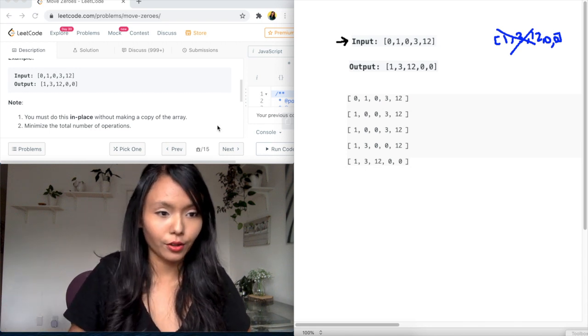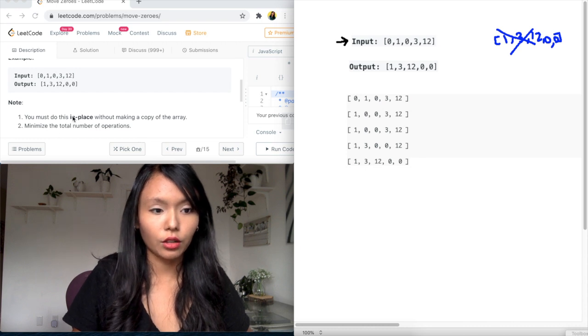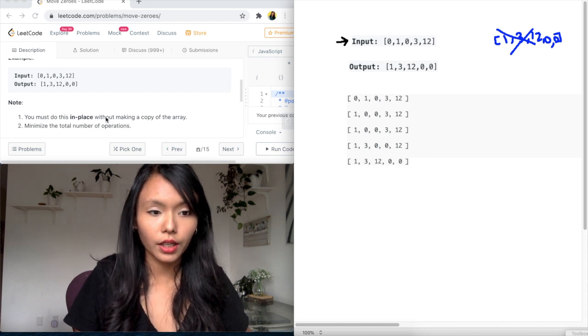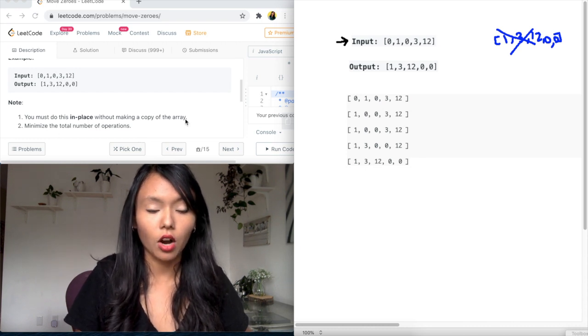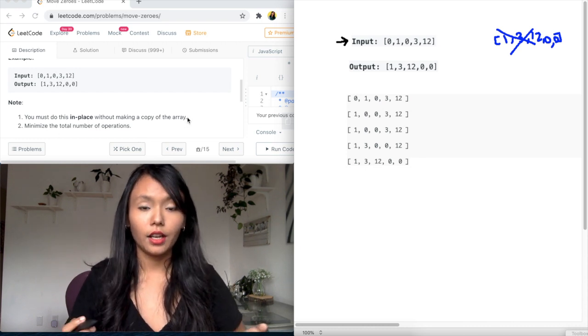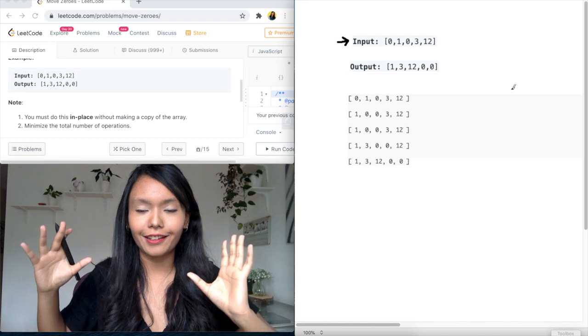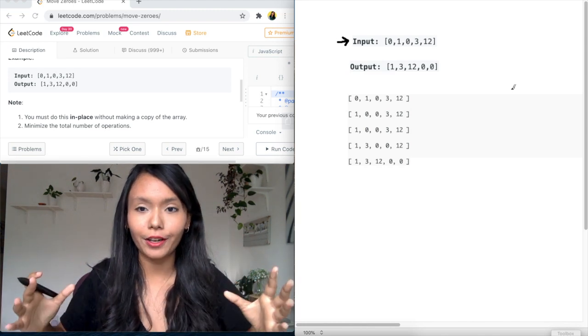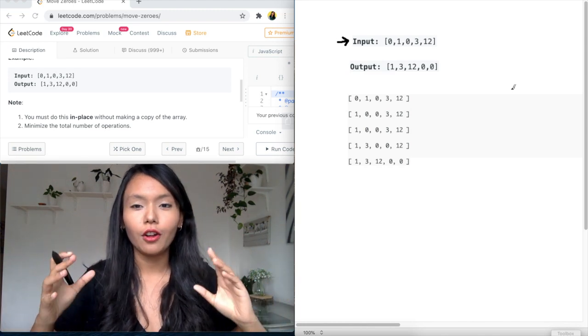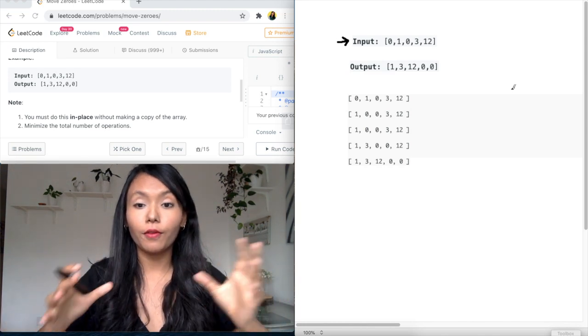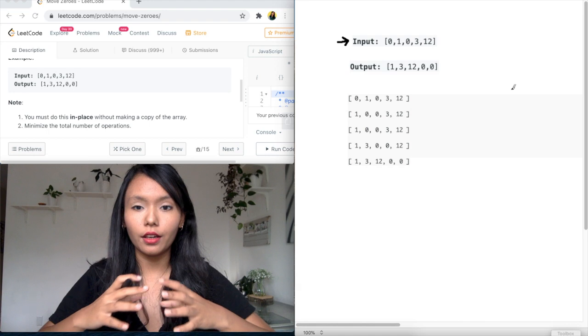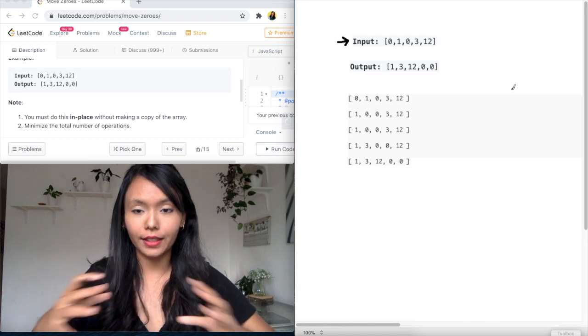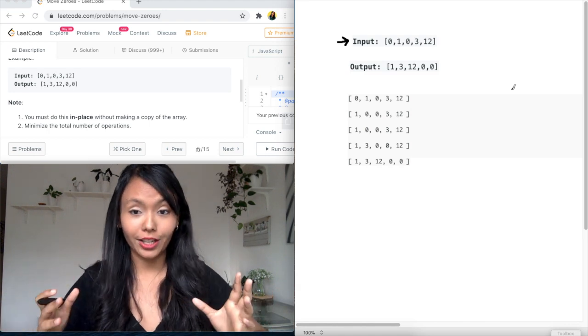So if you see here, the question is asking you must do this in place without making a copy of the array. So since I can't create a separate structure, I need to find a way to swap values within the same array in place.